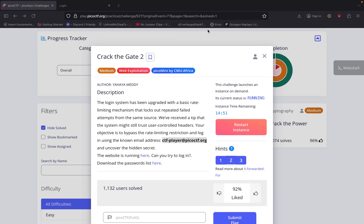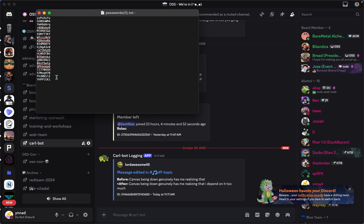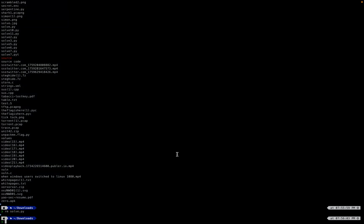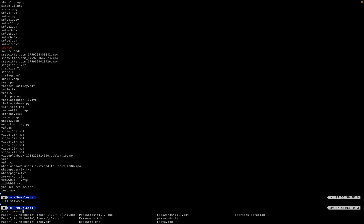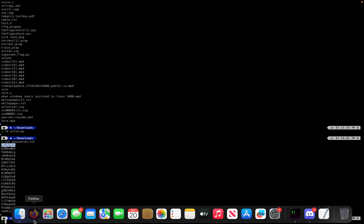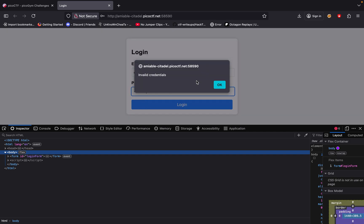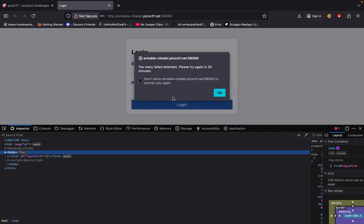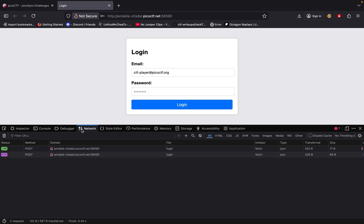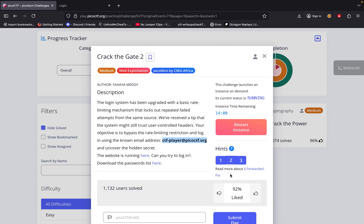This is the password list right here — I think I have it downloaded. Let's cat the password file. So let's assume we try one of these — we're probably going to get blocked after one try. And then we try again: 'too many failed attempts, try again in 20 minutes.' So yeah, we get blocked because of our IP. How do we bypass that feature since it blocks us right away after one try?